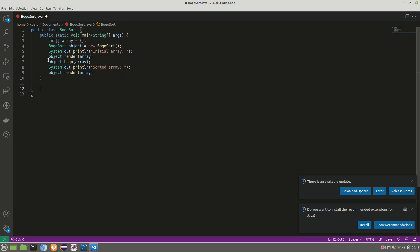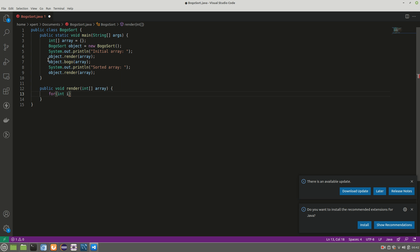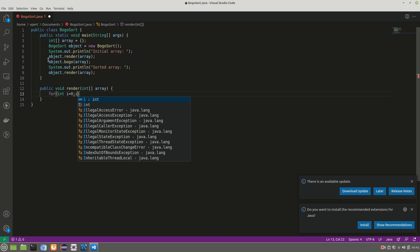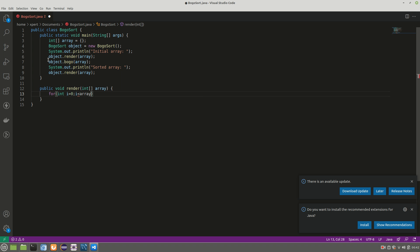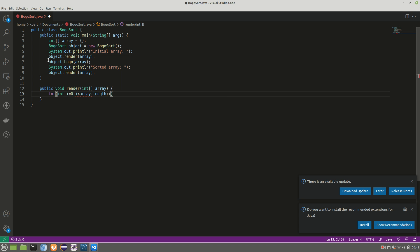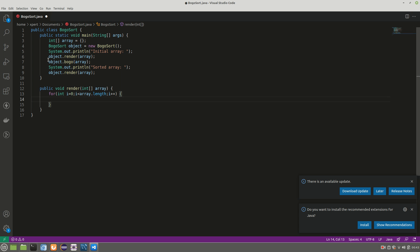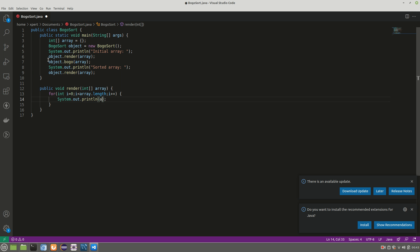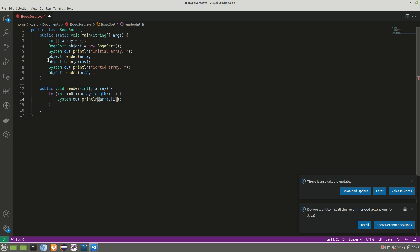Now I'm going to add the first method — render — which takes one integer array. It has a simple for loop from zero to array.length, incrementing i, and uses System.out.println to print array[i] with some space between the elements when printed.